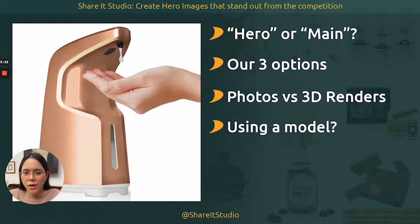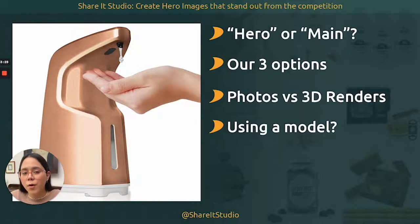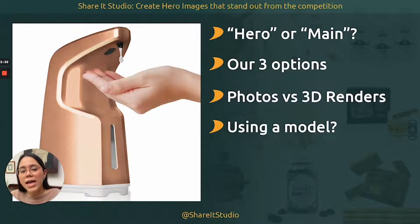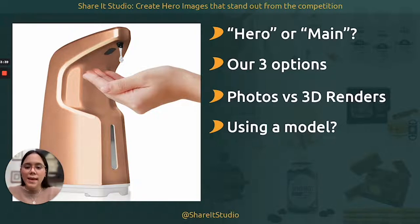Should you use a model for your hero images? Amazon guidelines say you cannot use a model depending on the product. However, there are products where even though the guidelines say you cannot use a model, it's always better to use one — and all of the competitors are using them. In this case, we have a soap dispenser. It was very important to have a model there because it has an automatic sensor that dispenses soap when you put your hand below it. By having a model, you not only show the product but also show the functionality right away, which is a differentiating factor that will make clients click on your listing.